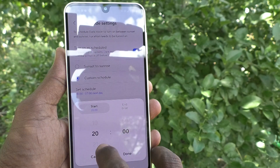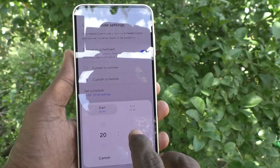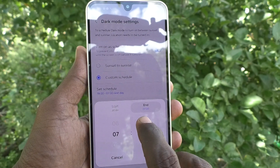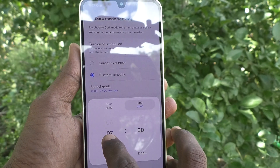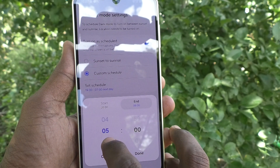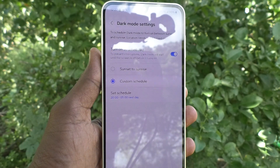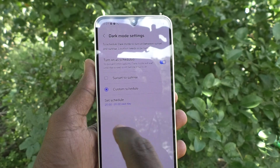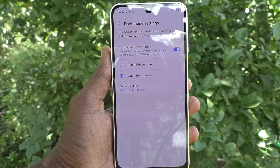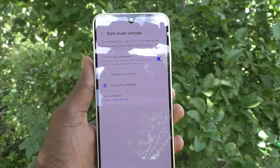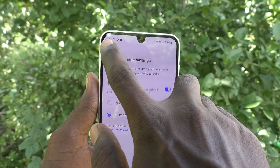First you can set the dark mode start time. I am going to set it as 20:00, which means 8 PM. The end timing means the time dark mode will disappear. I am going to choose 5 AM. Click on Done. During this time dark mode will be applied, and all other times light mode will be applied automatically.